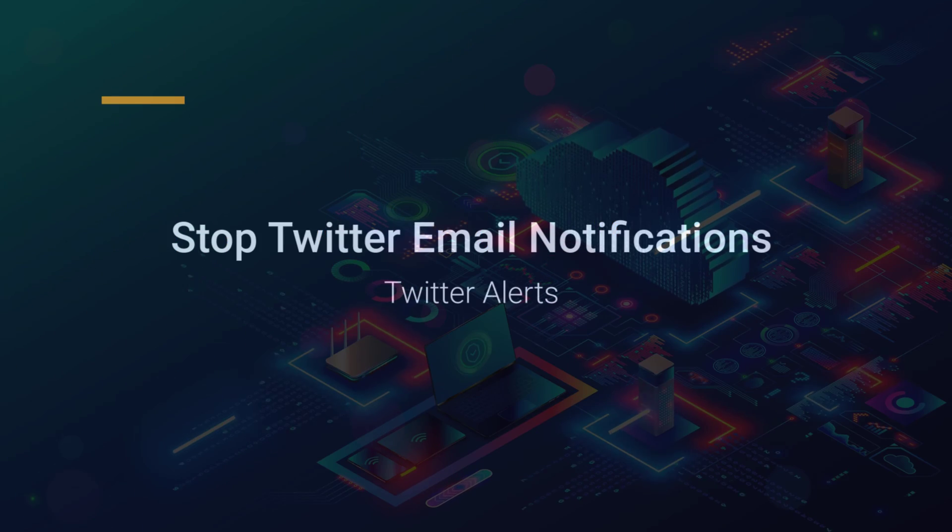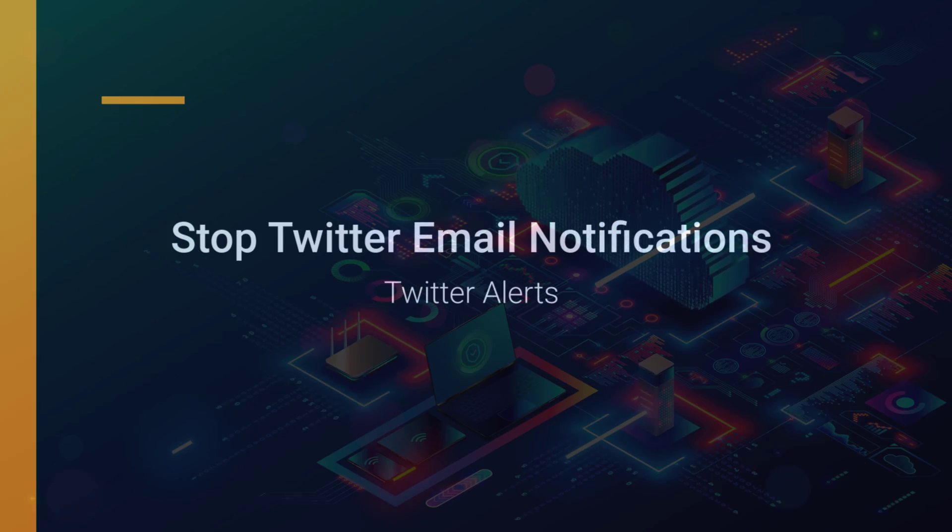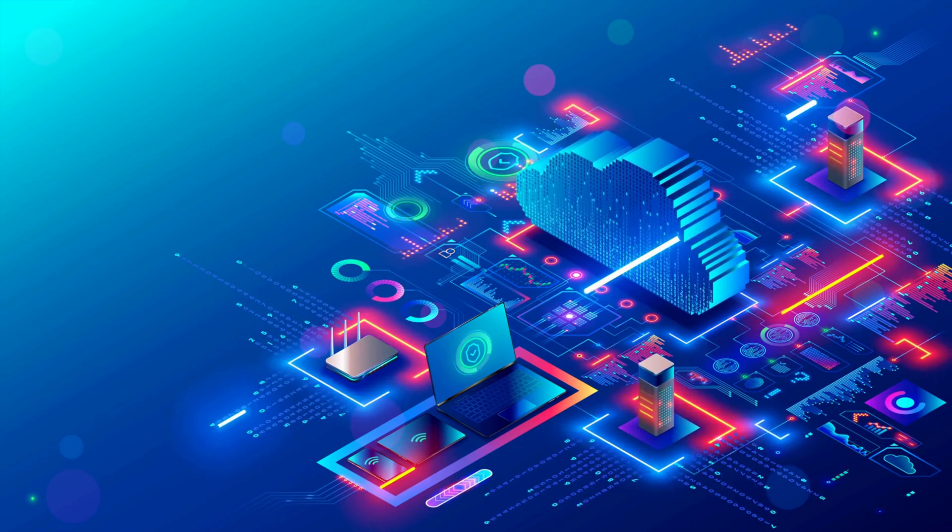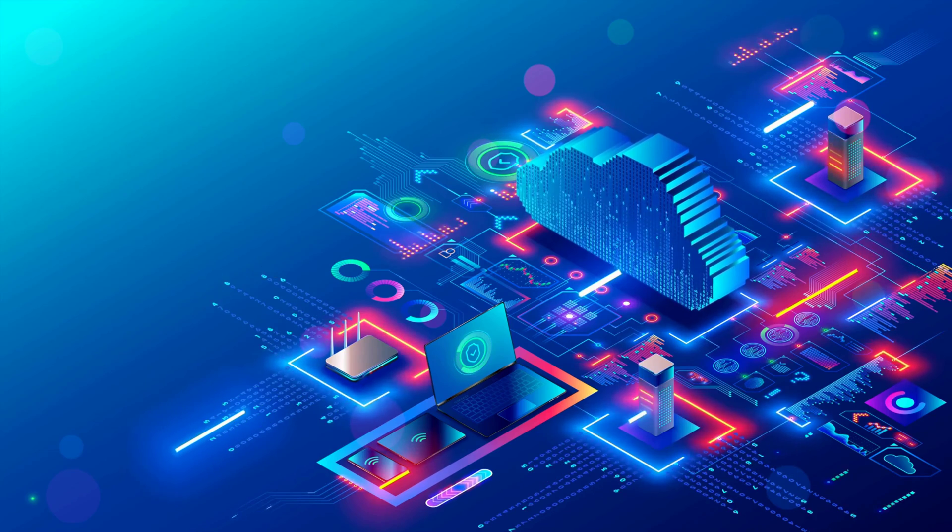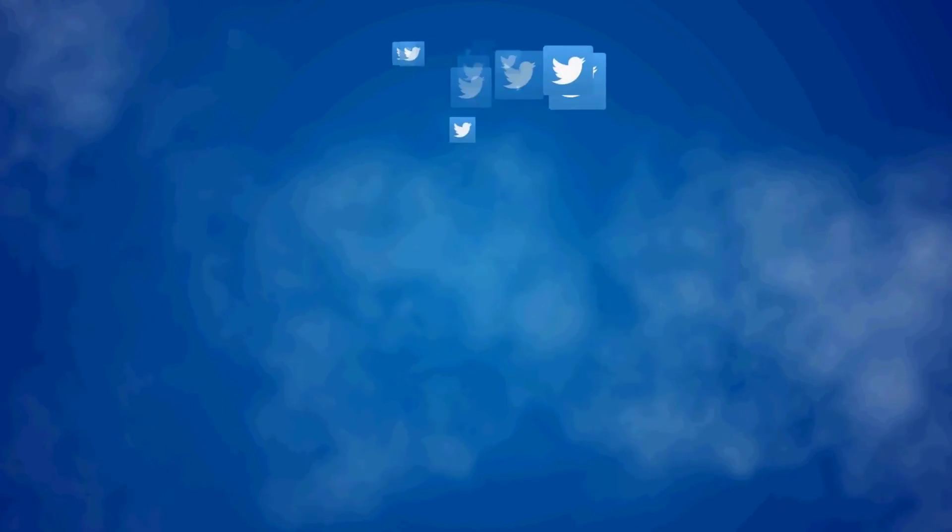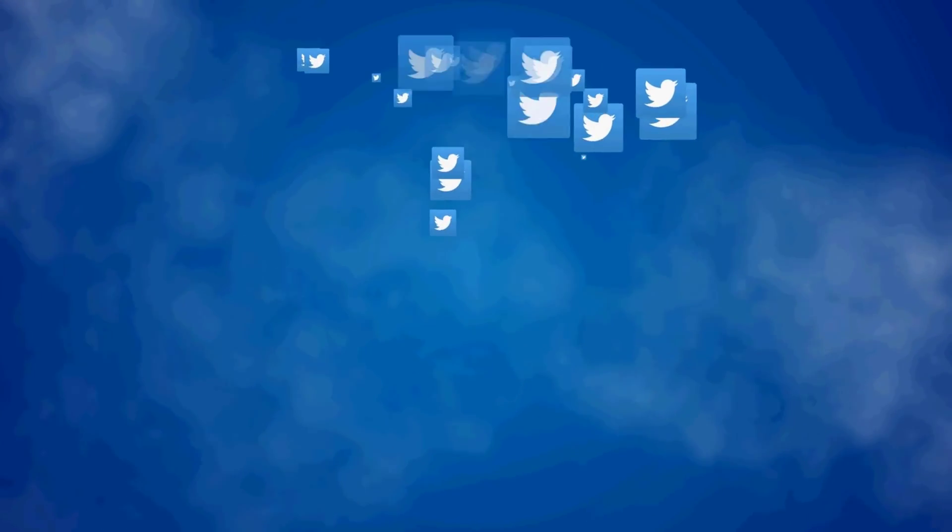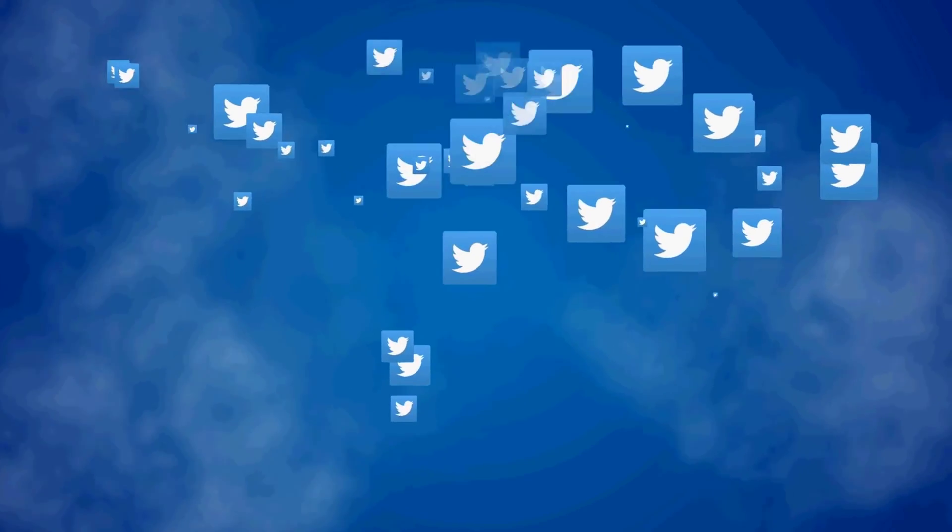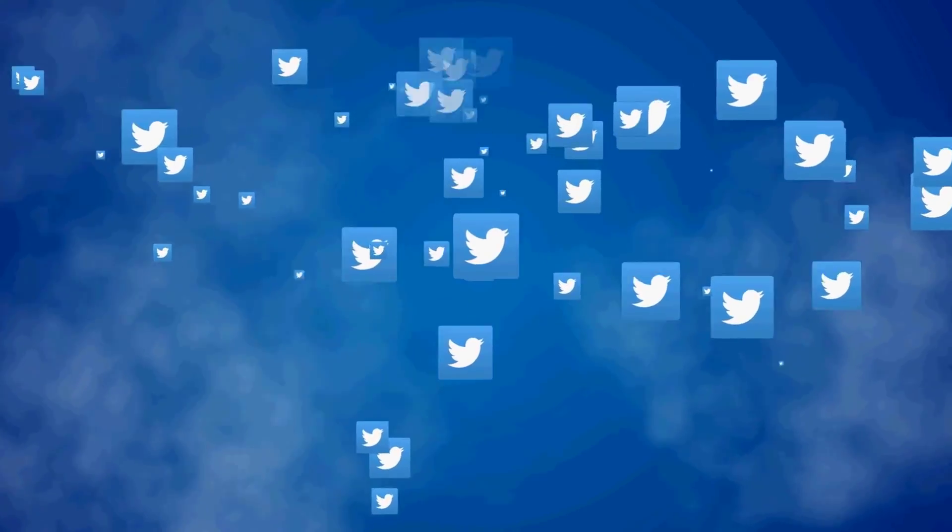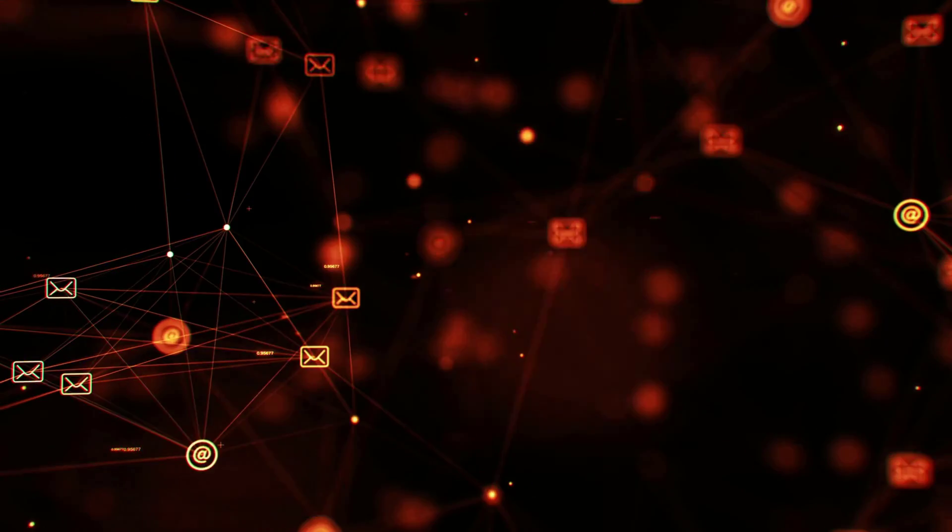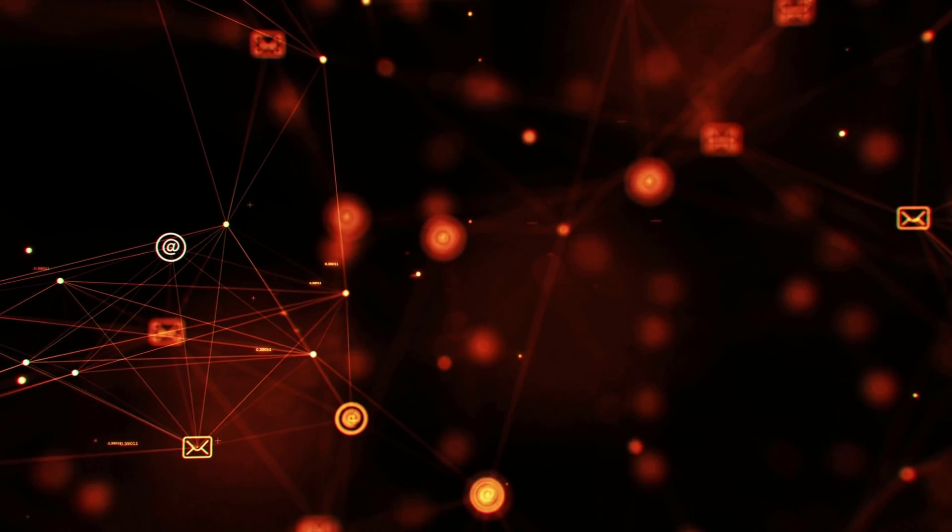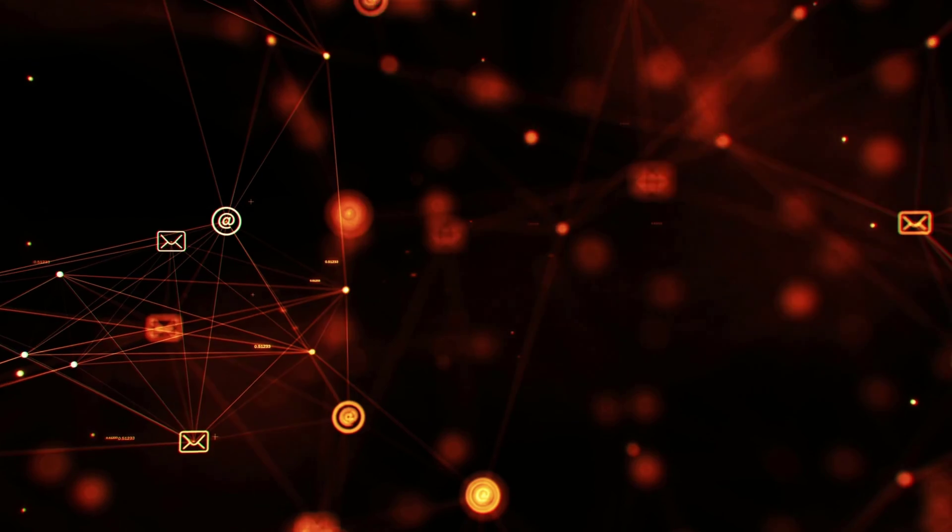If you have any type of product or business profile on Twitter, then you are probably starting to receive tons of notifications and direct messages from people that are selling their services. So let me show you how to stop email notifications from Twitter.